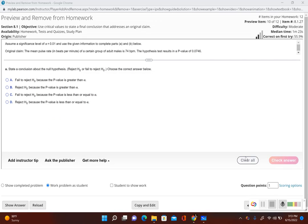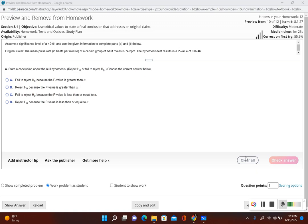In this problem we're going to use the p-value method for writing out a conclusion about the claim. The p-value method is also used to see if we're going to reject the null hypothesis or fail to reject the null hypothesis. For this problem, assume a significance level of alpha equal to 0.01. The original claim is that the mean pulse rate in beats per minute of a certain group of adult males is 74 beats per minute. The hypothesis test results in a p-value of 0.0746.